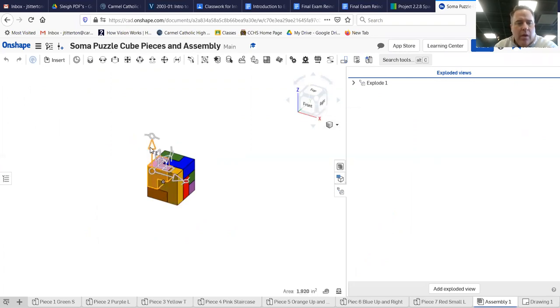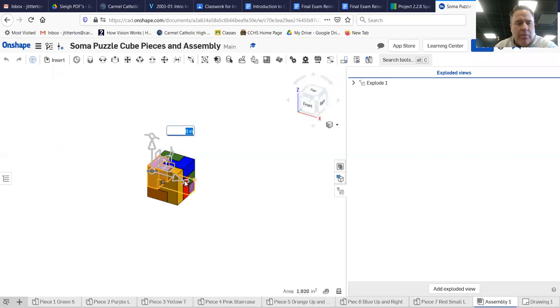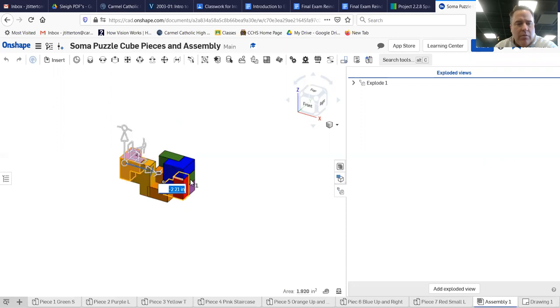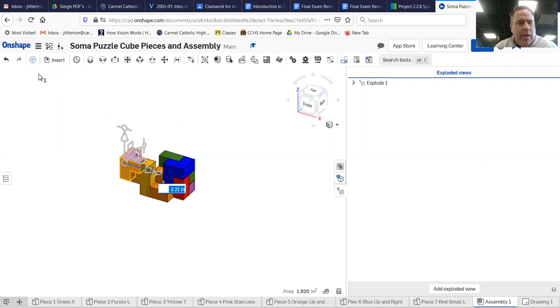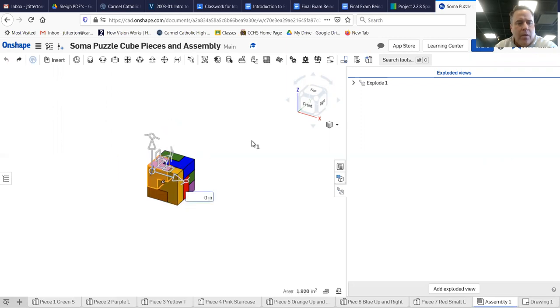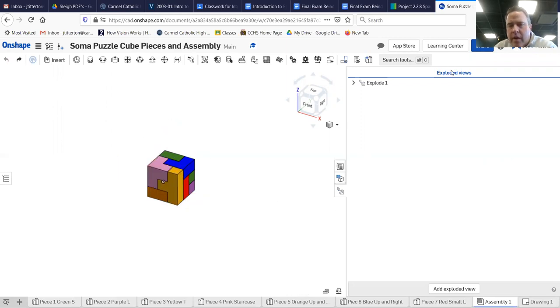So I set it up. I'm gonna undo that and see if I... exploded view, explode one. It's already got that one.